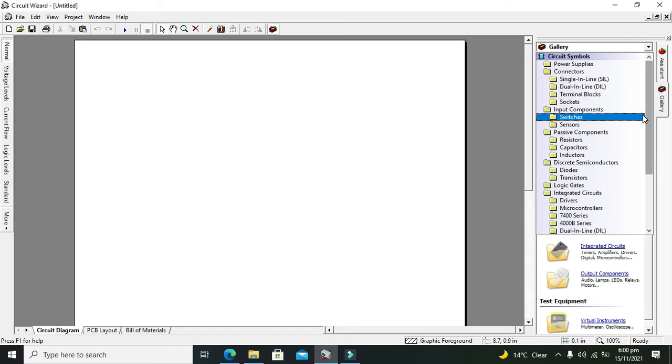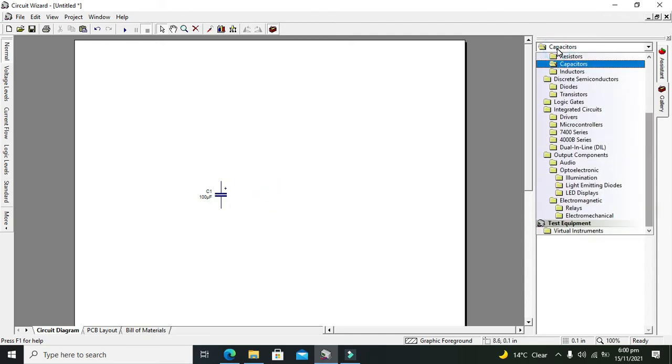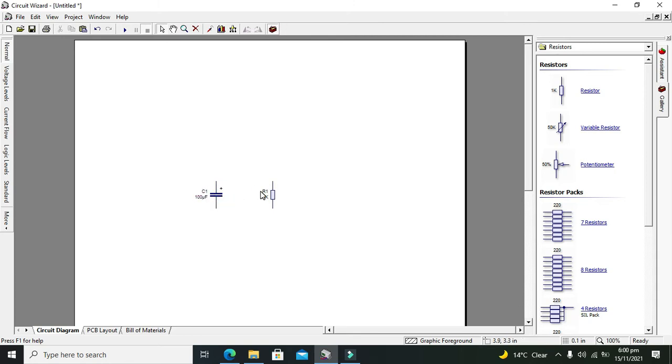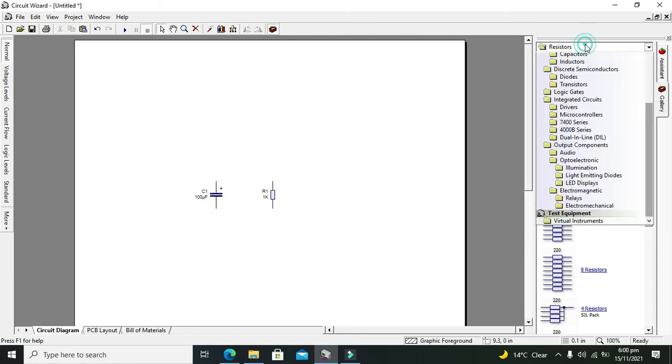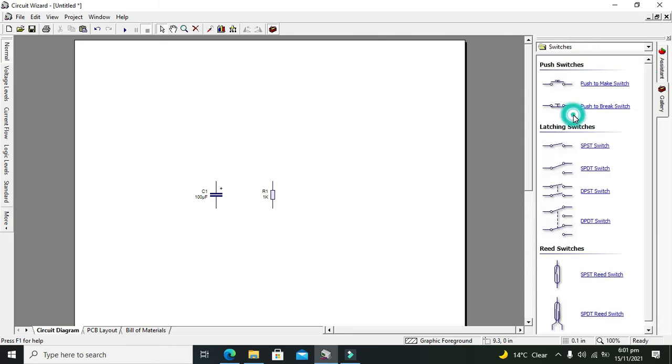Now on the right-hand side you can see the Gallery option. Click on Gallery and go to Capacitors and take one electrolytic capacitor. After the electrolytic capacitor, you need one discharging resistor because we need to charge and discharge the capacitor. For charging we need one switch, so this is our SPST single pole single throw switch.